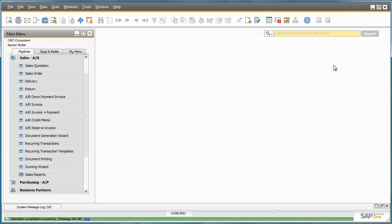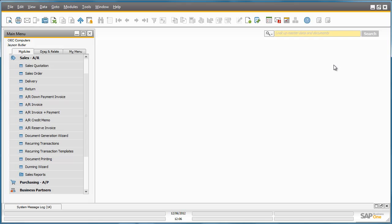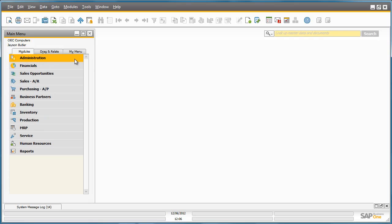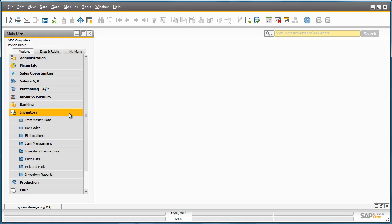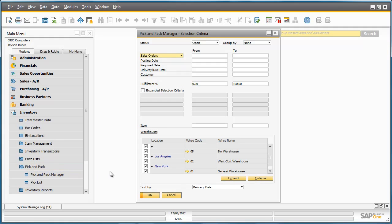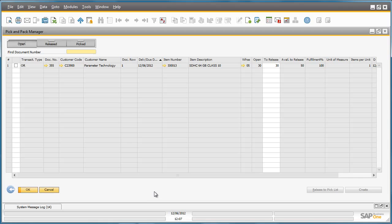So now we have just completed a very simple sales order. The goods now need to be picked from the warehouse. To do this, Jason can navigate to the Inventory menu and selects Pick and Pack, then Pick Manager. By selecting Open Sales Orders by date, we can narrow down our selection. By clicking OK, we are now able to kick off the pick process for this sales order. The first step in the pick process is to review all of the information required for a Warehouse Manager to release the pick.